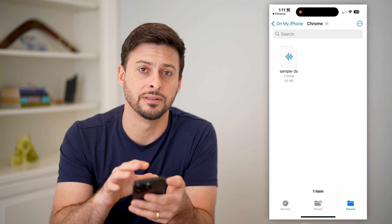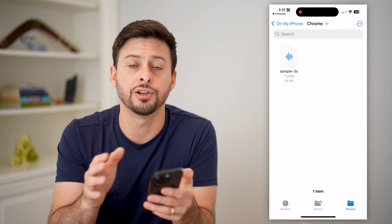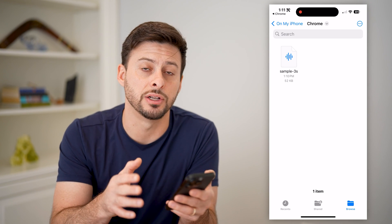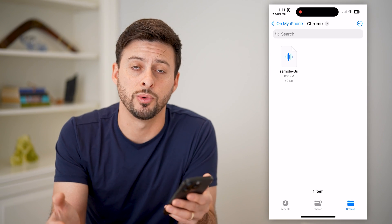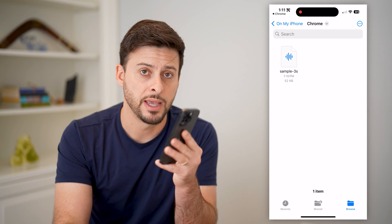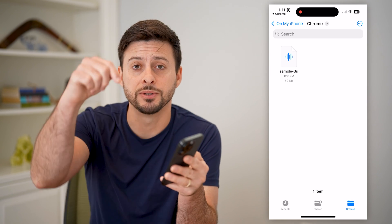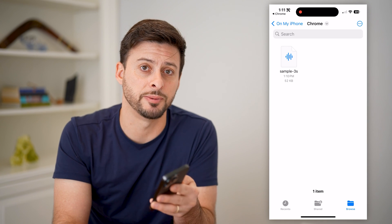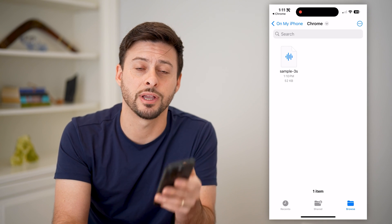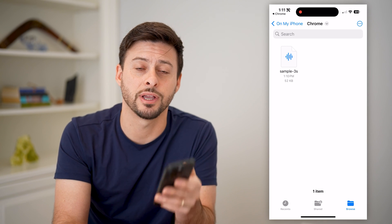From there you can delete it, you can share it, you can open it up — do whatever you want. I hope this helps. If it did, hit the subscribe button down below. It really helps me out and I'll catch you on the next one.